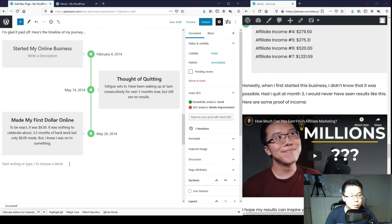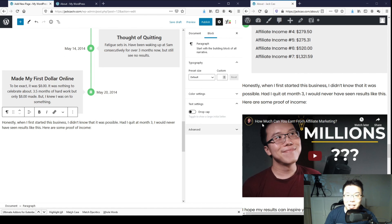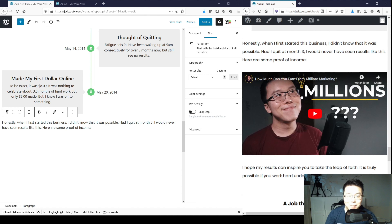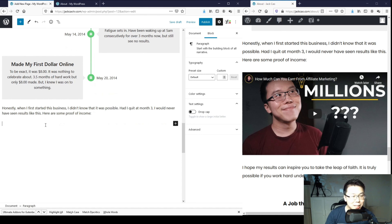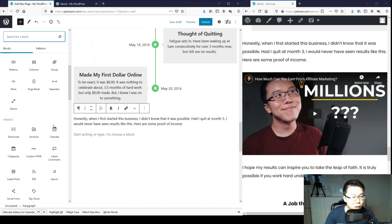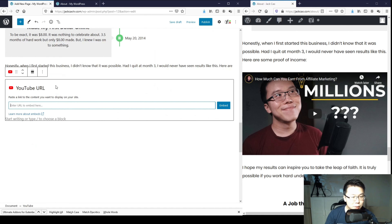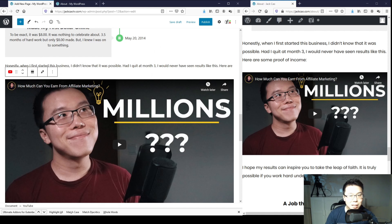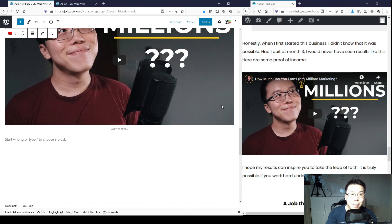Copy this heading and paste it here. Now we'll place a video here - copy this YouTube link, hit Enter, then click the plus and Browse All. You will see YouTube here - click on YouTube, place the video link there, and embed it. You'll see the video here. That's how you embed any YouTube video on a WordPress page.